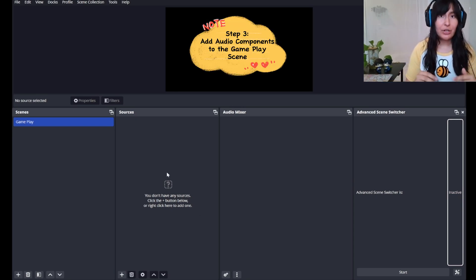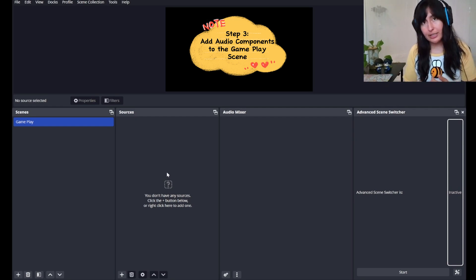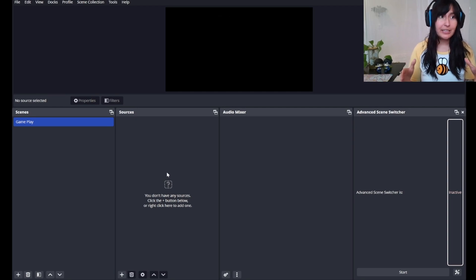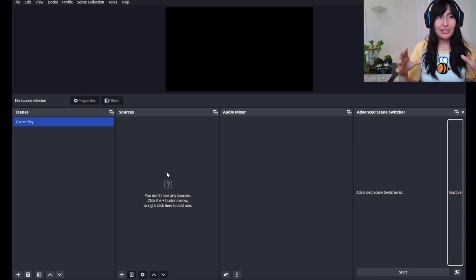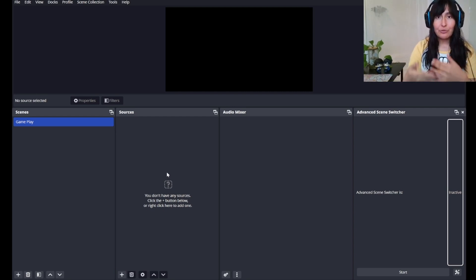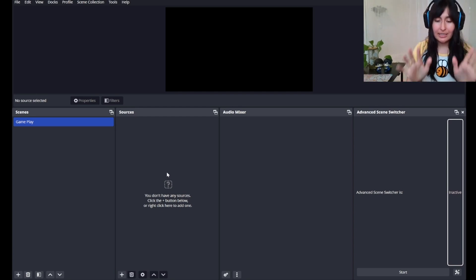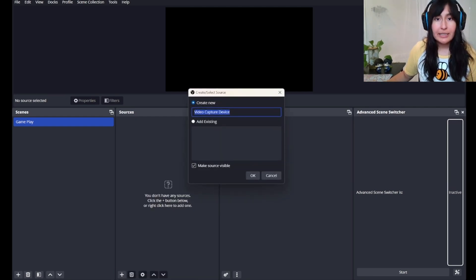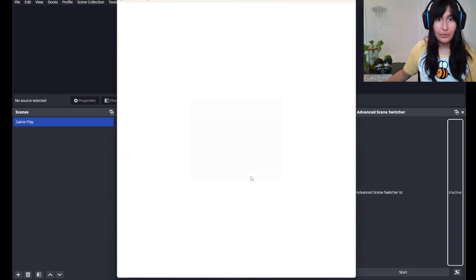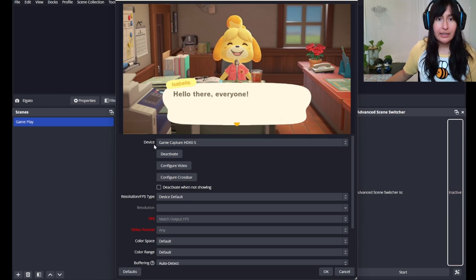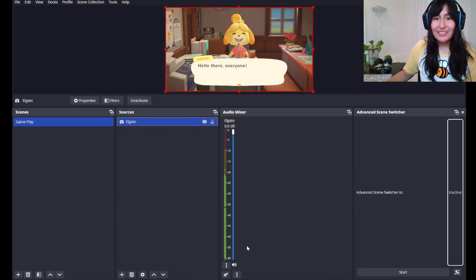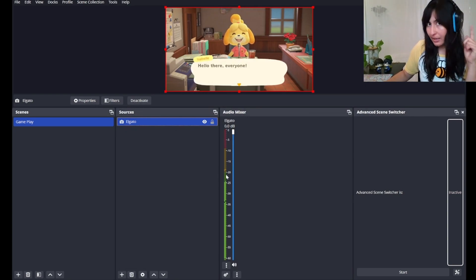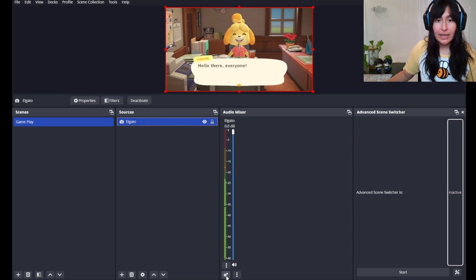Step three involves creating our gameplay scene. We're starting with this scene first because it tends to have every component of our scene in, and once you have one scene that has everything in it, for the next scenes we could just duplicate it and remove the items we don't want. So I highly recommend gameplay scene first. Let's start by adding our game. For my instance, it's going to be a video capture device because I have an Elgato. And hello, Isabelle. The device is the Game Capture HD60S. We're going to hit OK and you may notice that you can see the audio moving but we can't actually hear it.